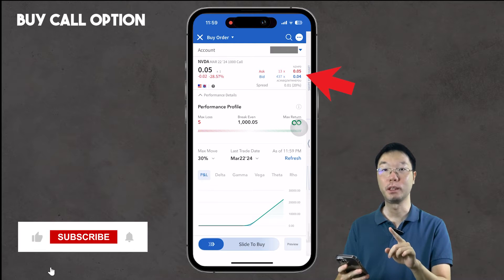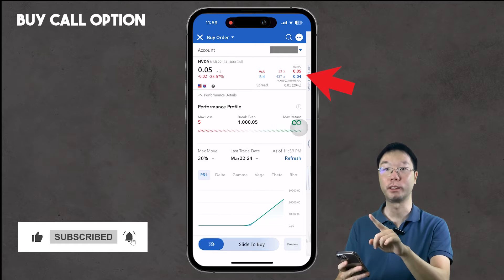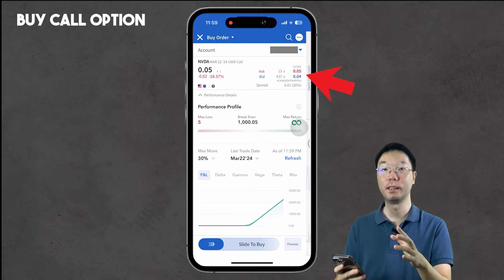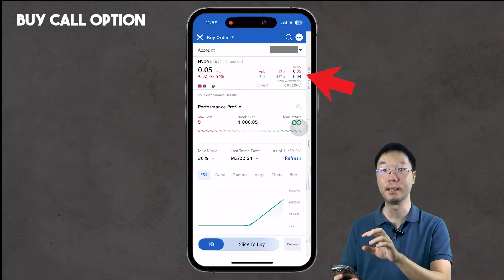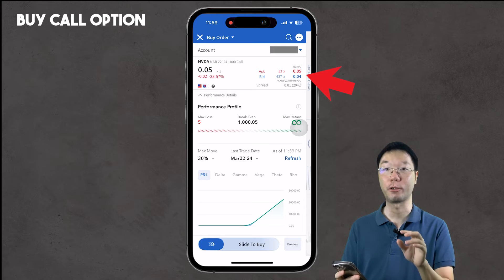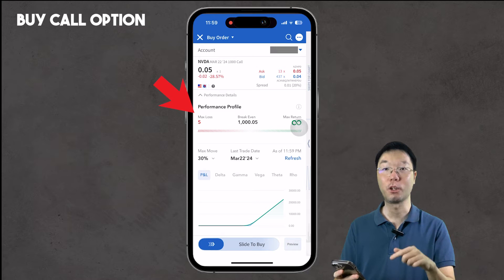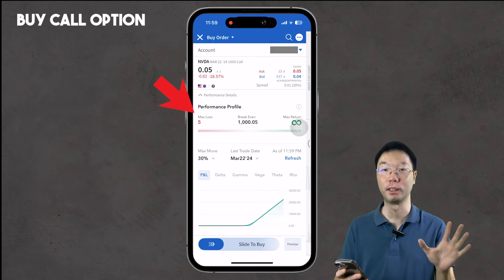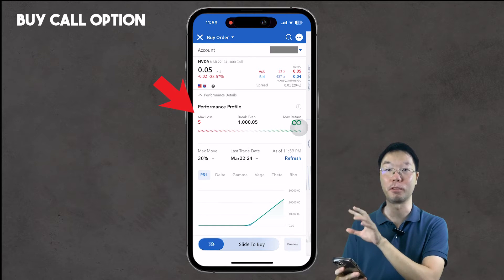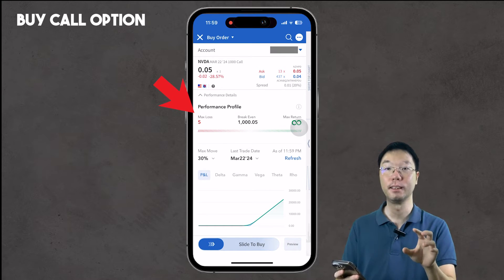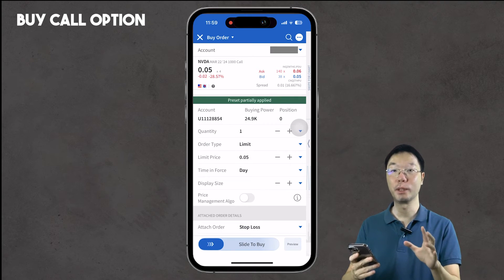Here's the detailed information for buying a $1,000 strike call contract. At the top we see the ask volume at five cents and bid volume at four cents — how many people are on each side. We also see the performance profile: maximum cost is five dollars, the break-even as mentioned, and the max return is listed as infinity according to Interactive Brokers' analysis.